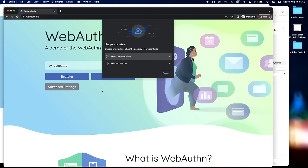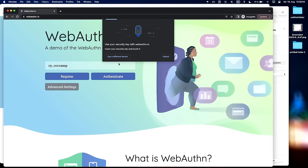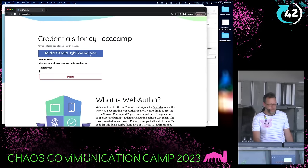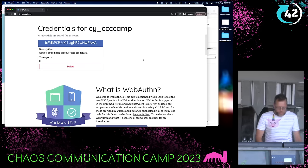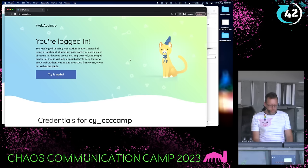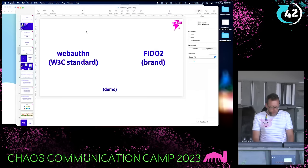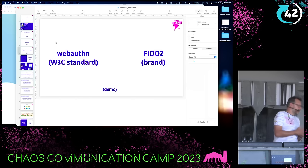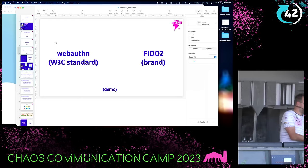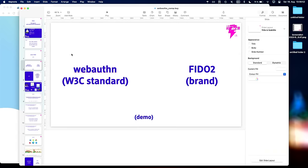Authenticate. The site knows that I have set a passkey for this username, so it queries me to use my passkey. I use the security key - I touch the key, and now it says I'm logged in. So basically, this was already an example where you don't use a password. You give them your username, they know who you are, they can map your public key that you saved while registering, and then you can authenticate with it later, every time you want to log in.